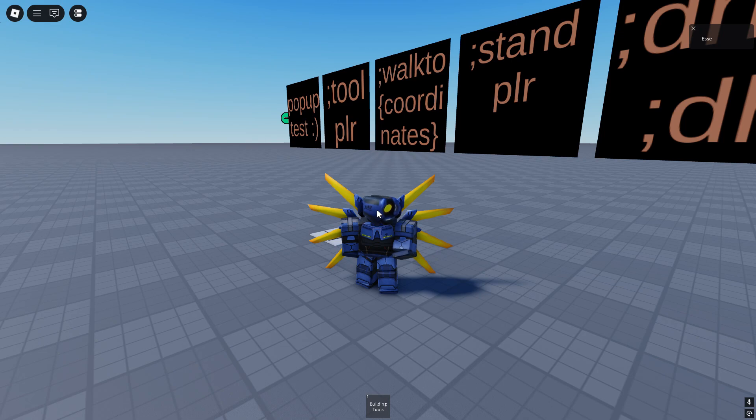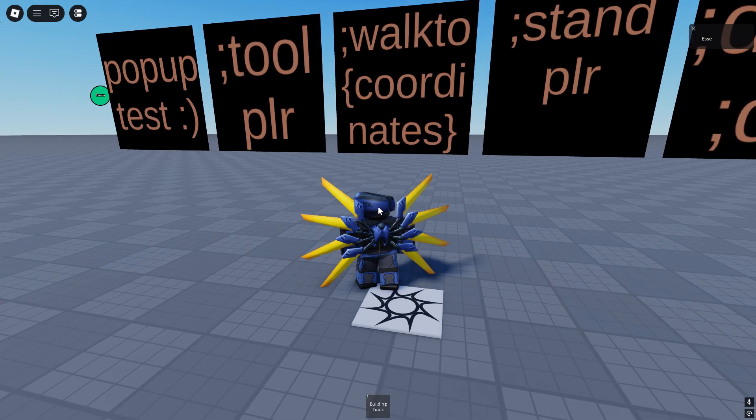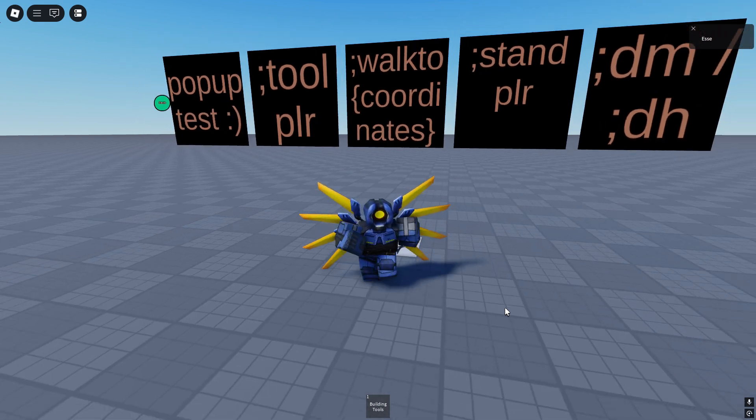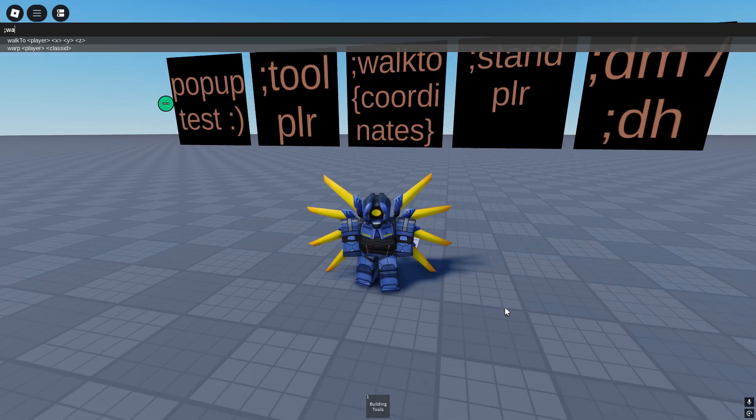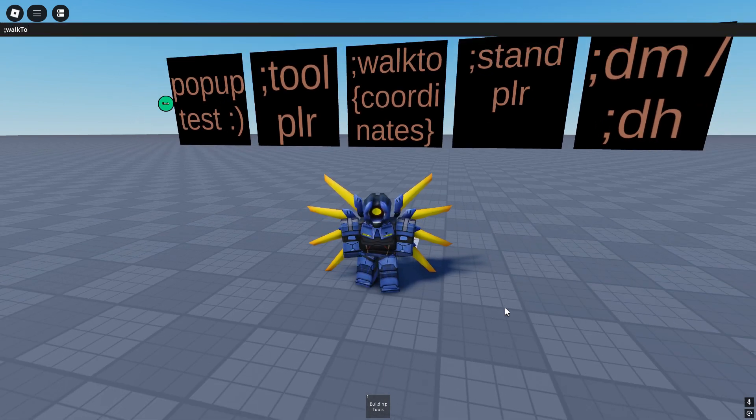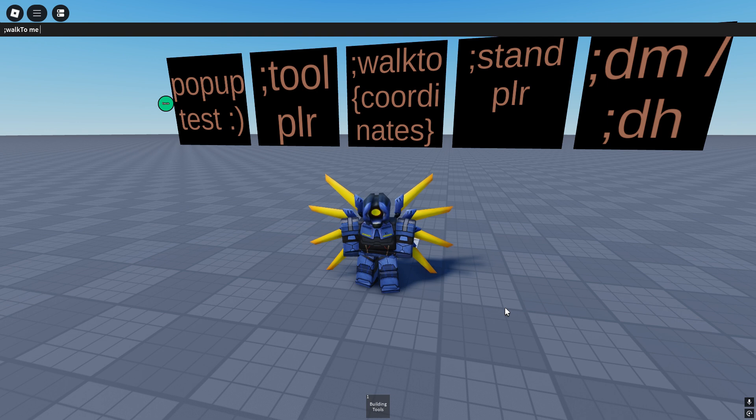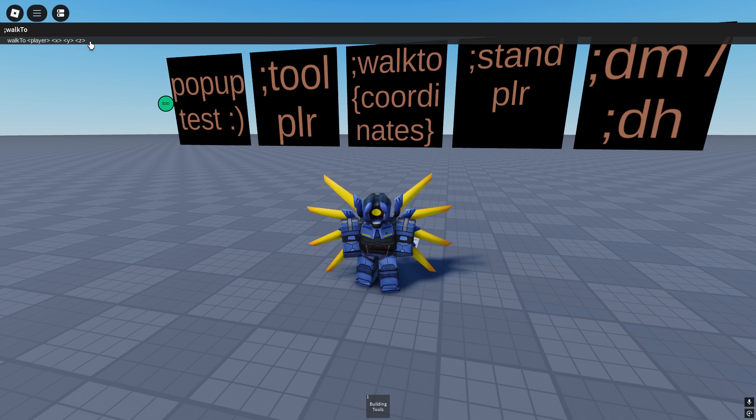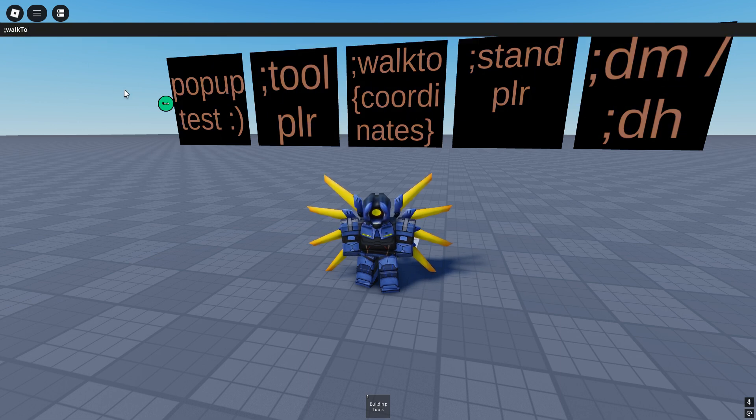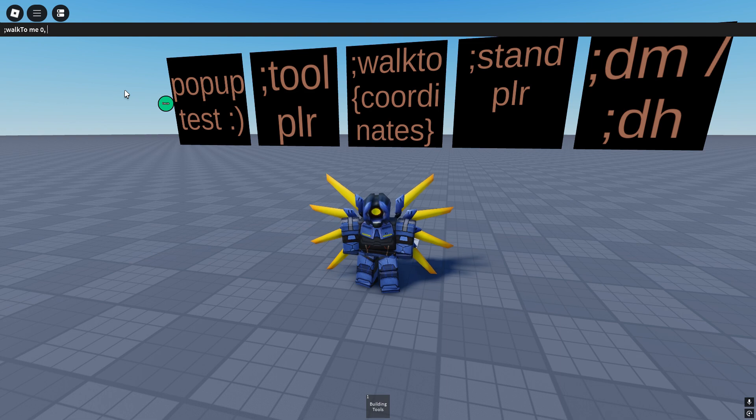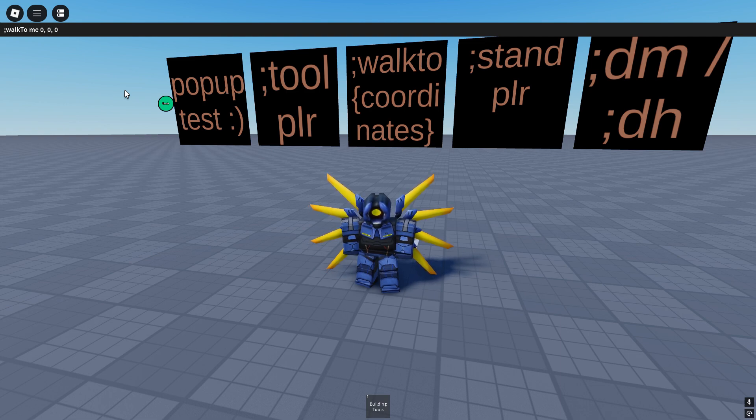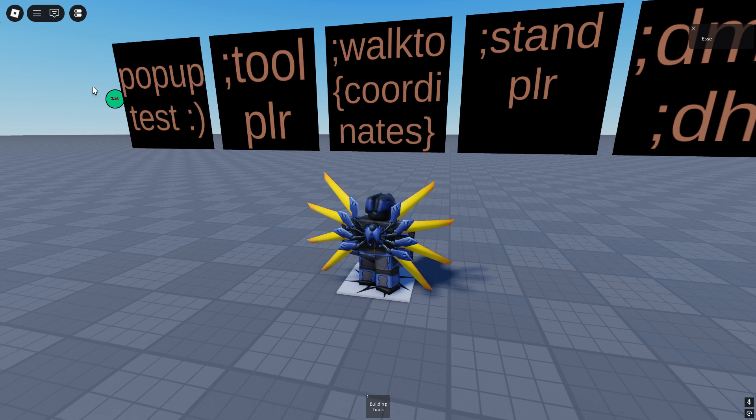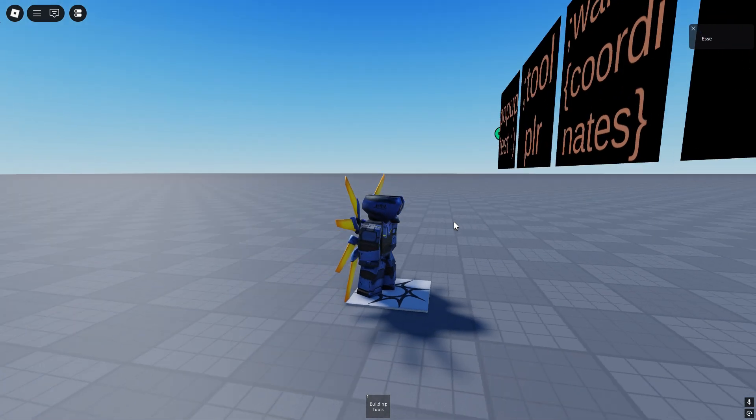The next command is walk to, and you gotta do the coordinates. So walk to, of course the player - me - and now the coordinates. As you can see, X, Y, and Z. Yeah, walk to me 0, 0, 0, which is spawn. It'll freeze us for a bit, but then we should be able to move again. Yeah, right here.